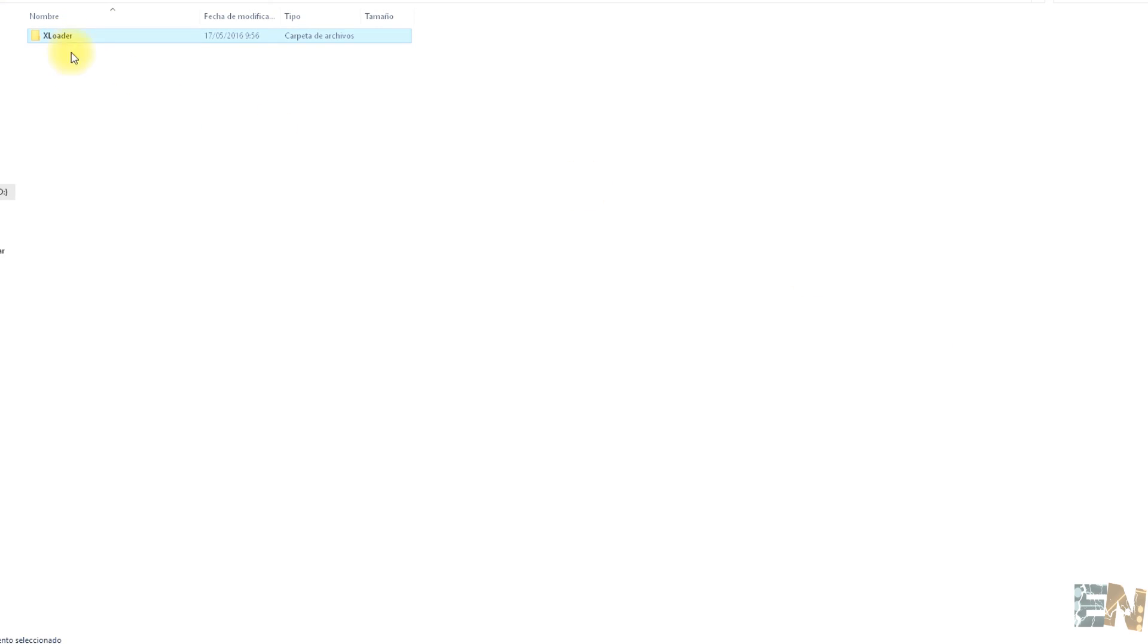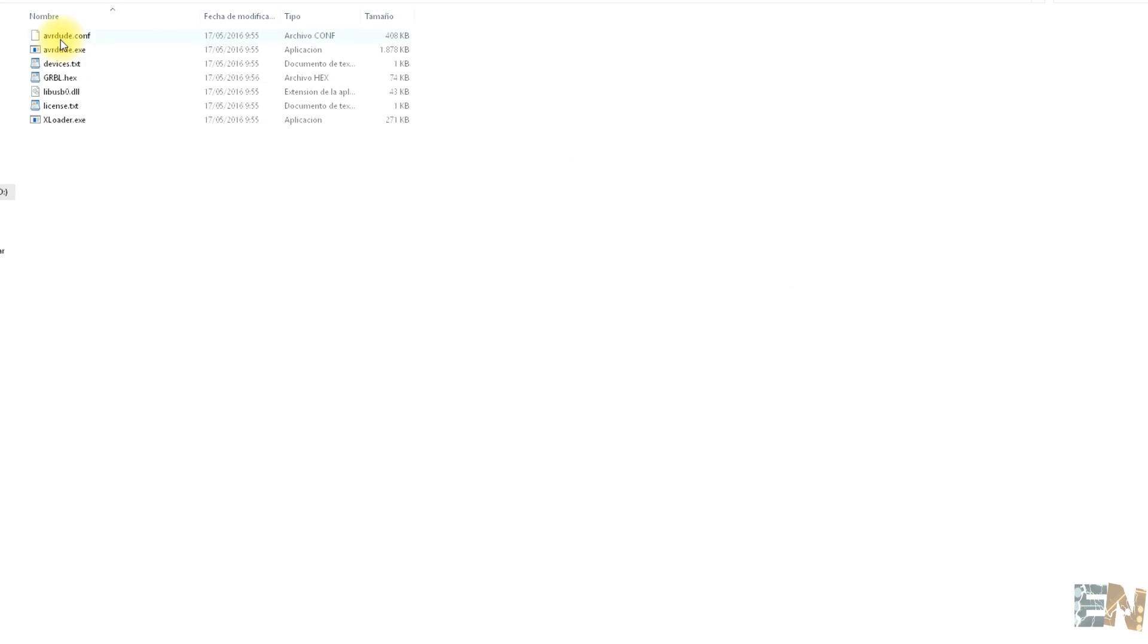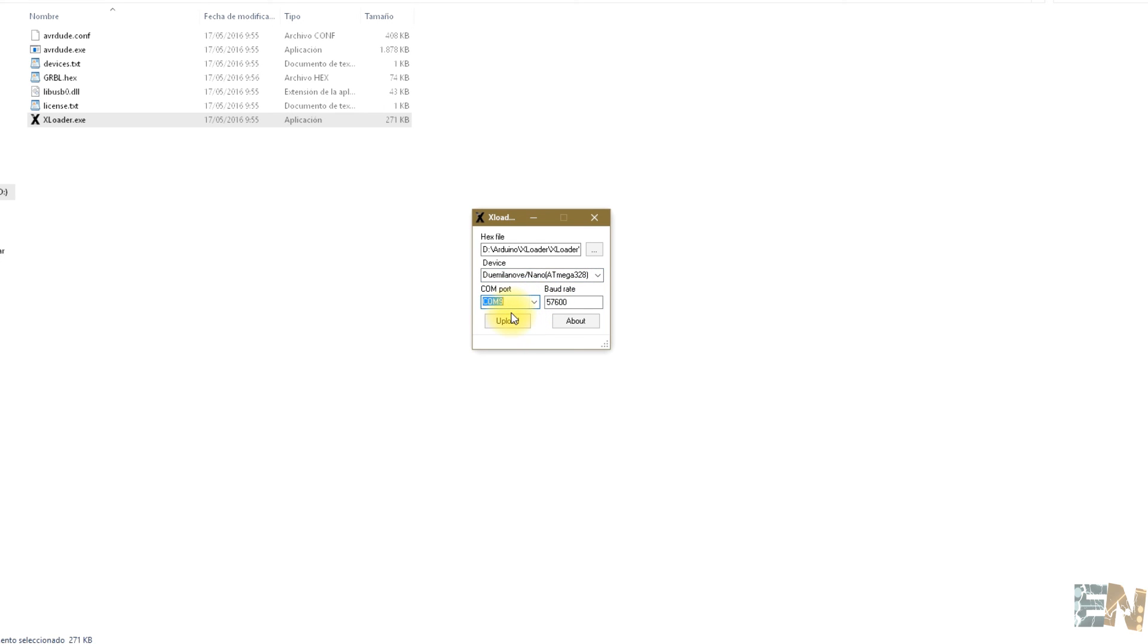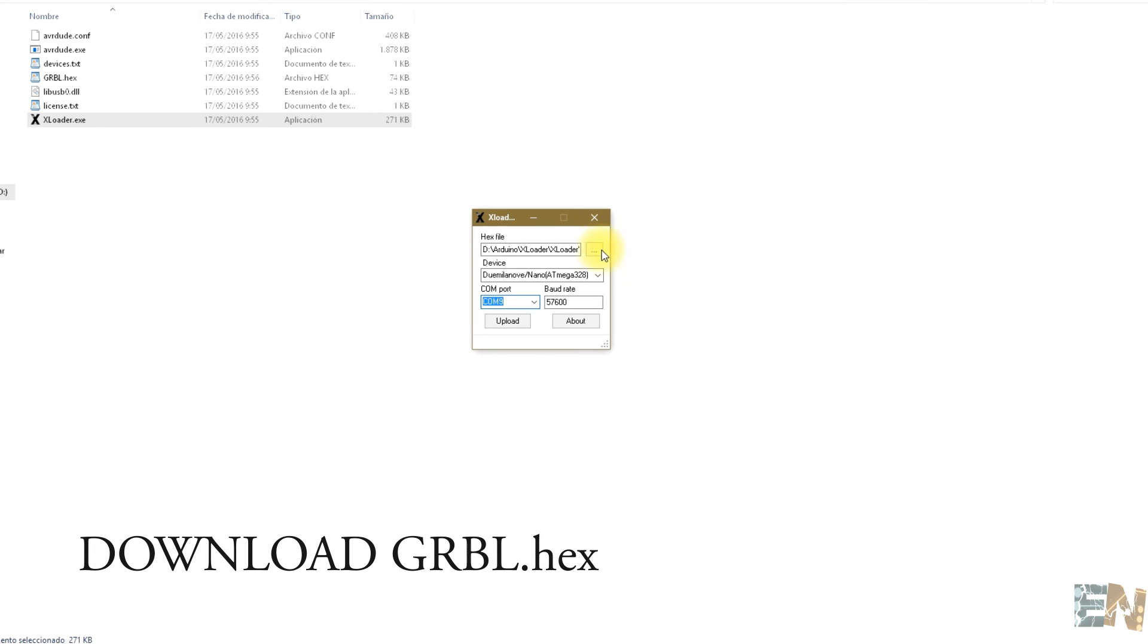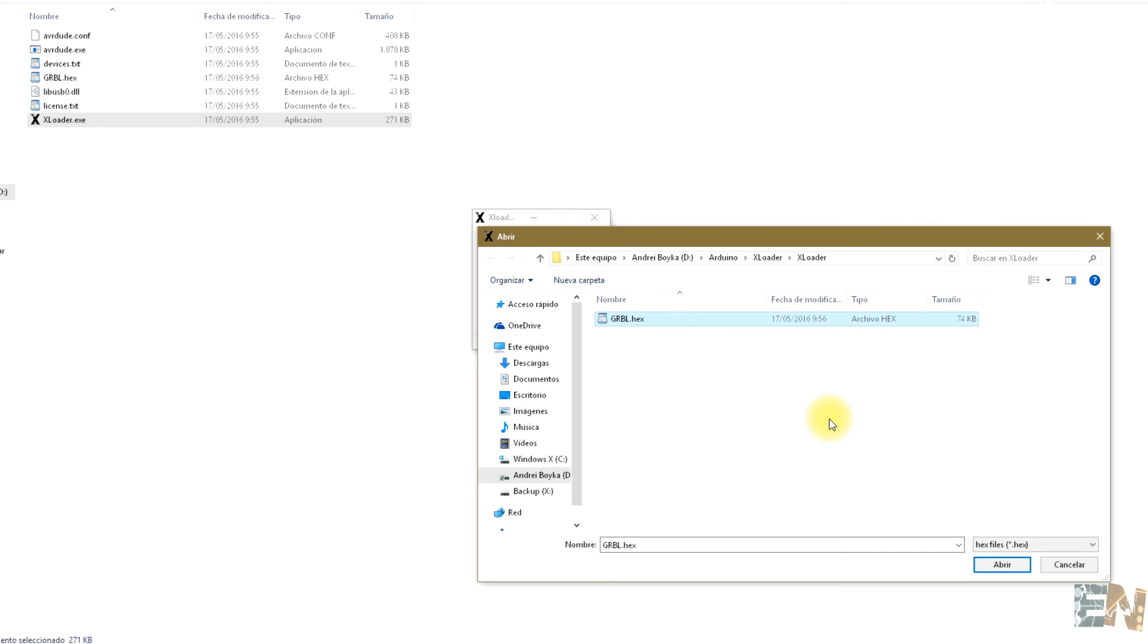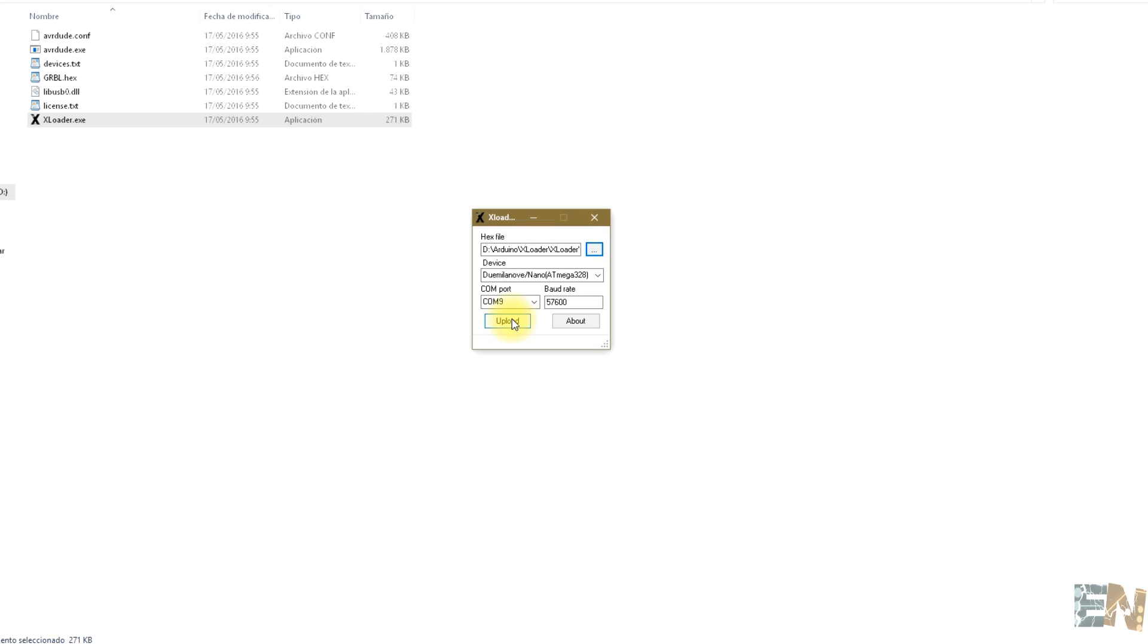To upload the code, we will use a software named XLoader. You can download it from a link below. We open the program and select Arduino Nano as the device. We select our COM. In my case, it's COM9. You should download the hexadecimal file in the link below. Once you download it, open it up in the XLoader program and click Upload.